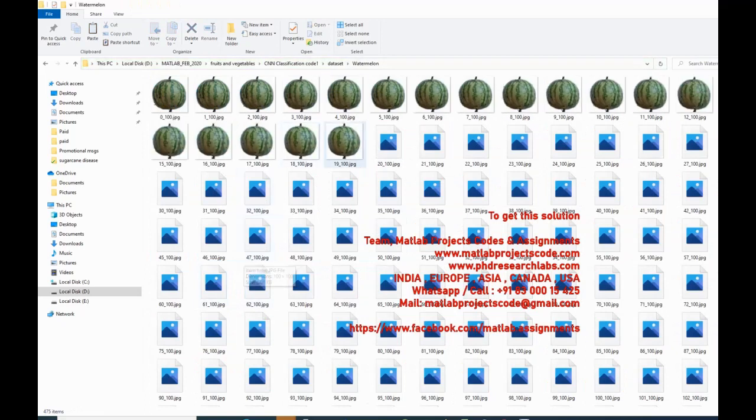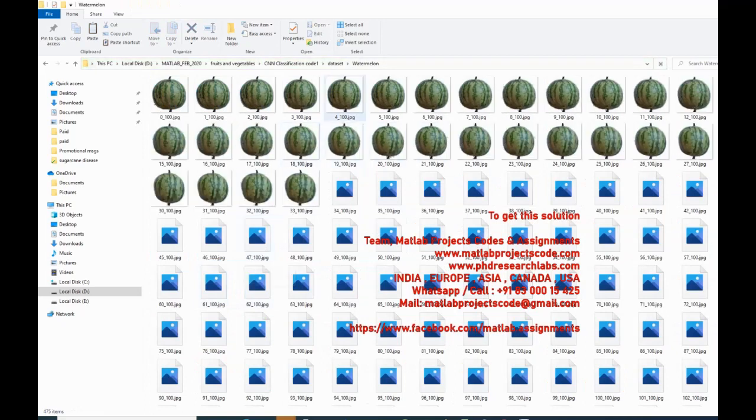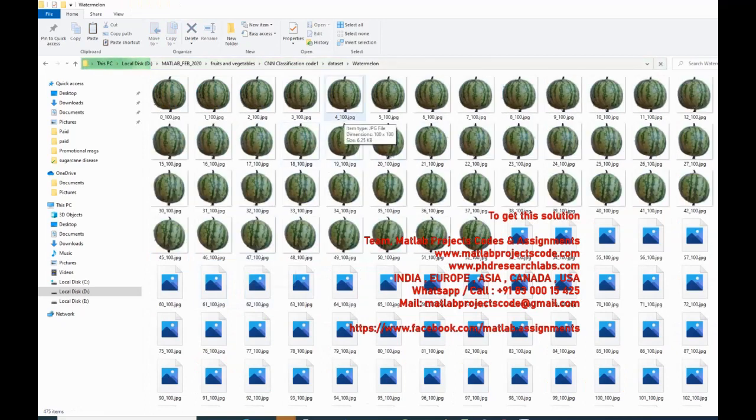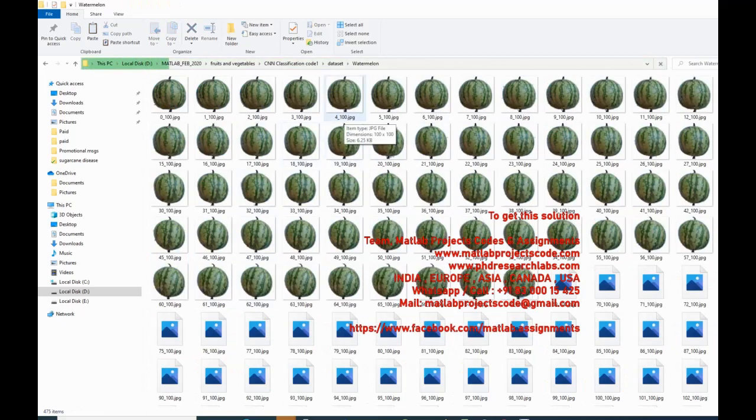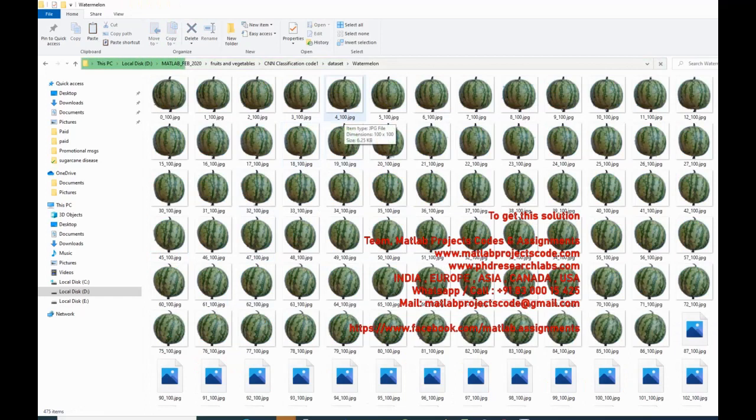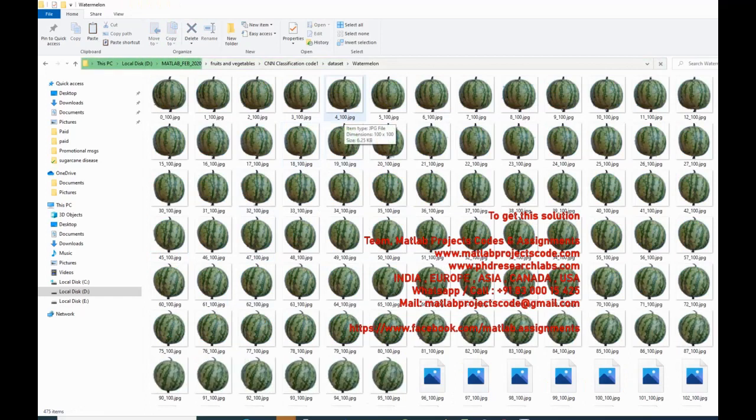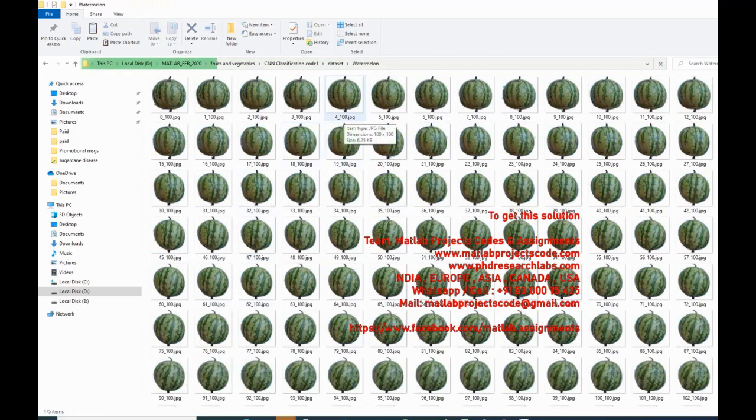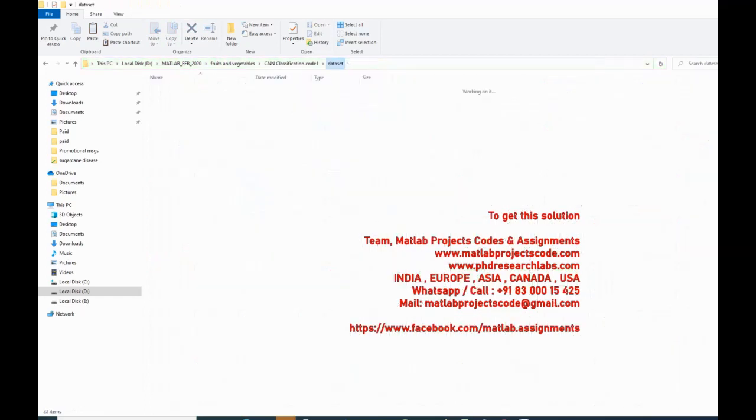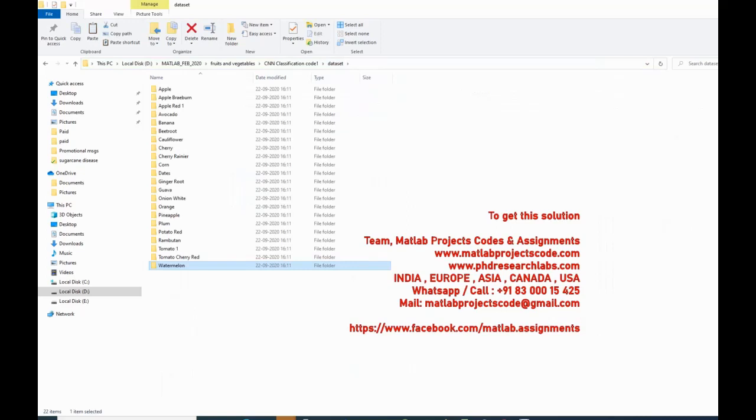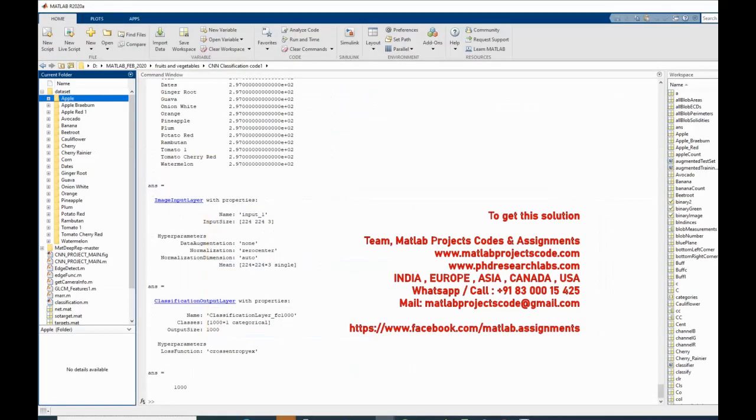Since the biggest challenge is recognizing the variety of a given species of fruit, vegetable, this work focuses on the classification of several varieties of one species of a popular fruit as a case study, the apple.